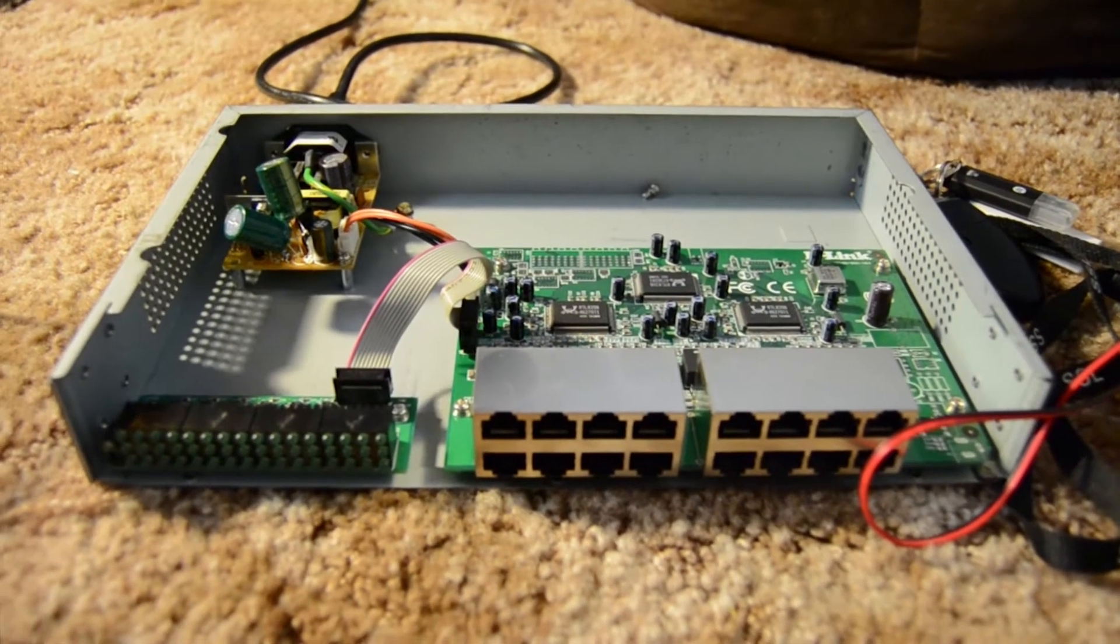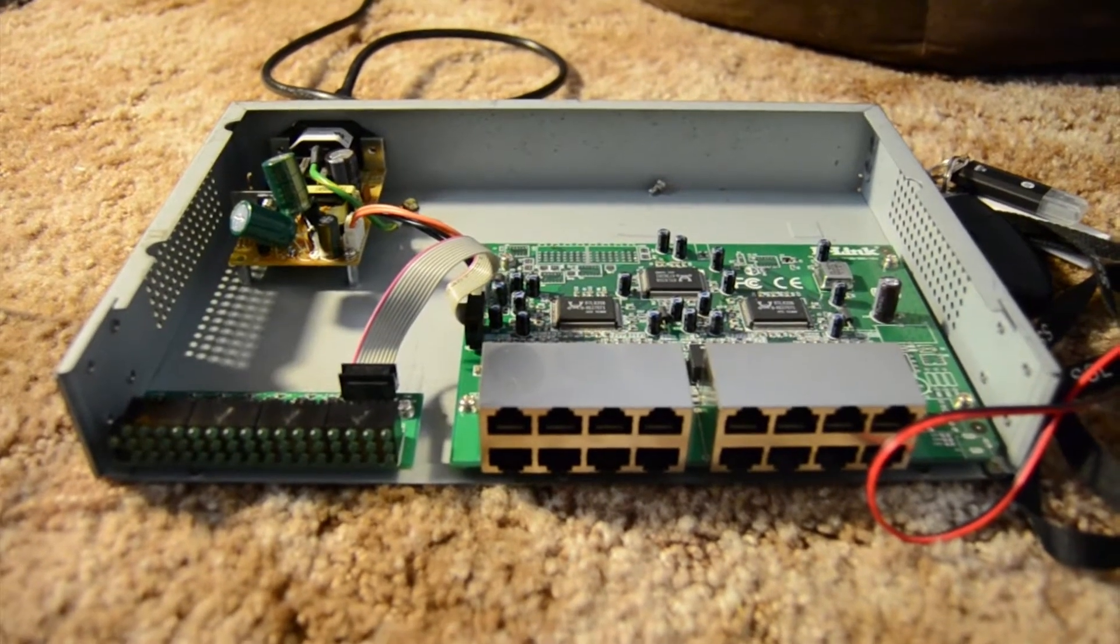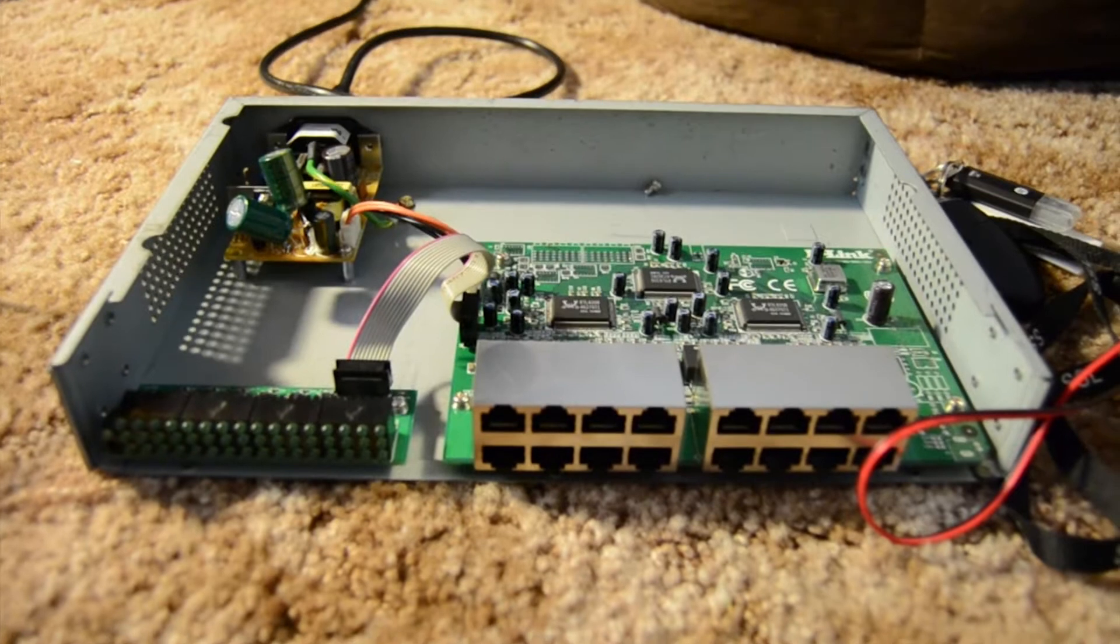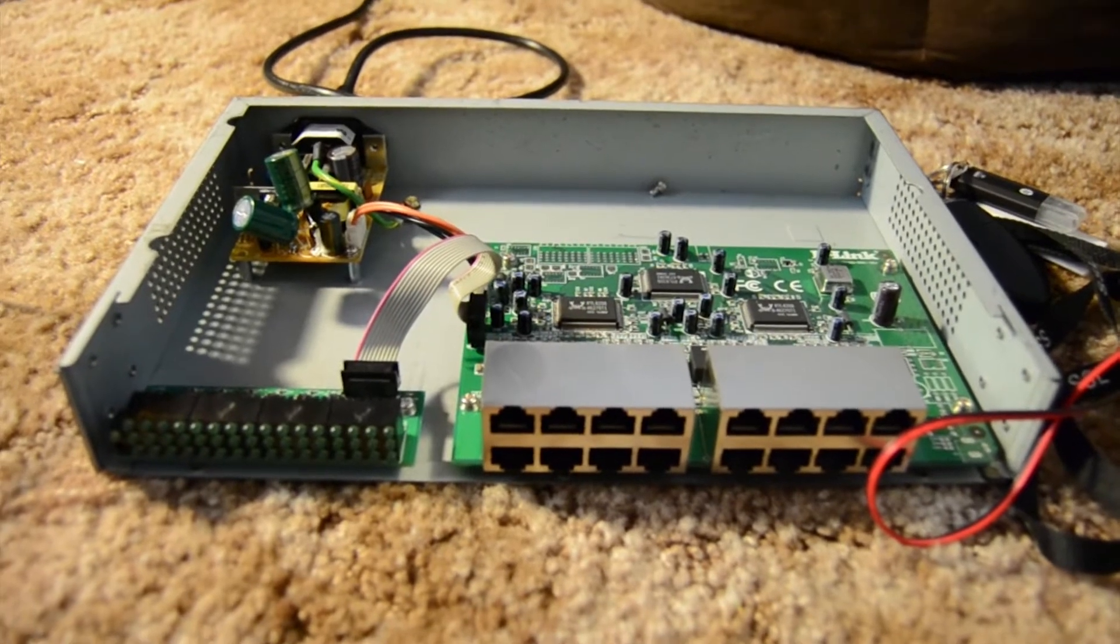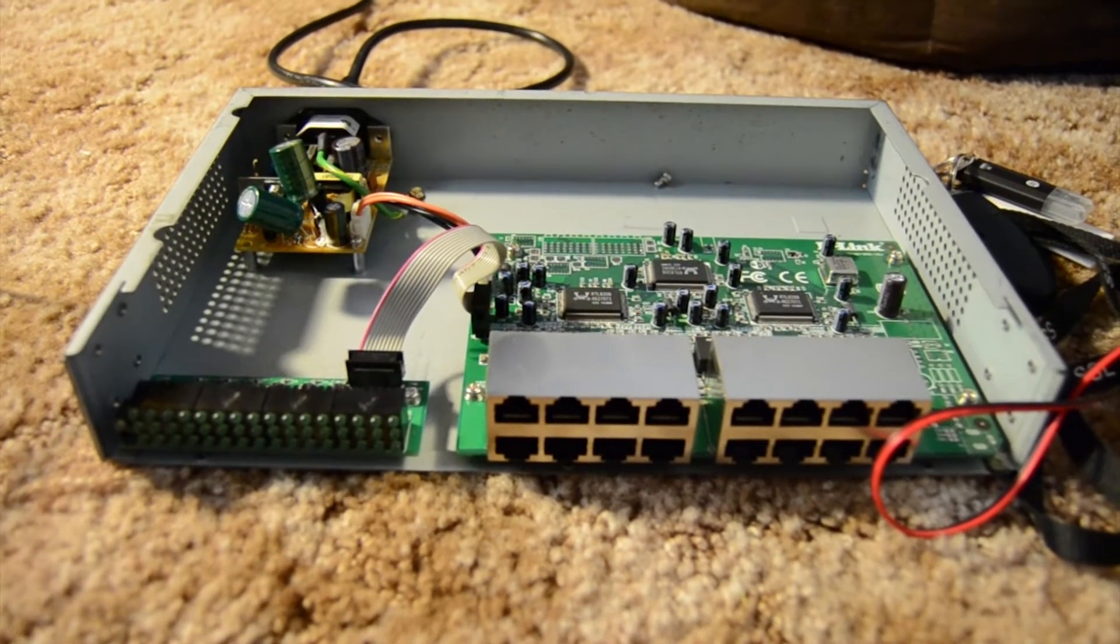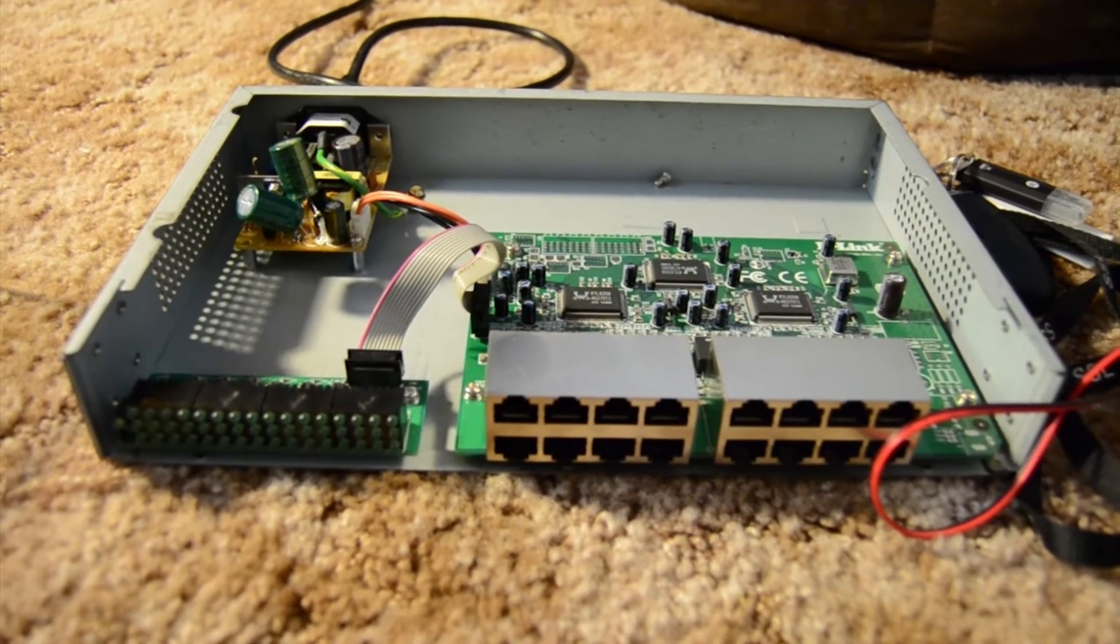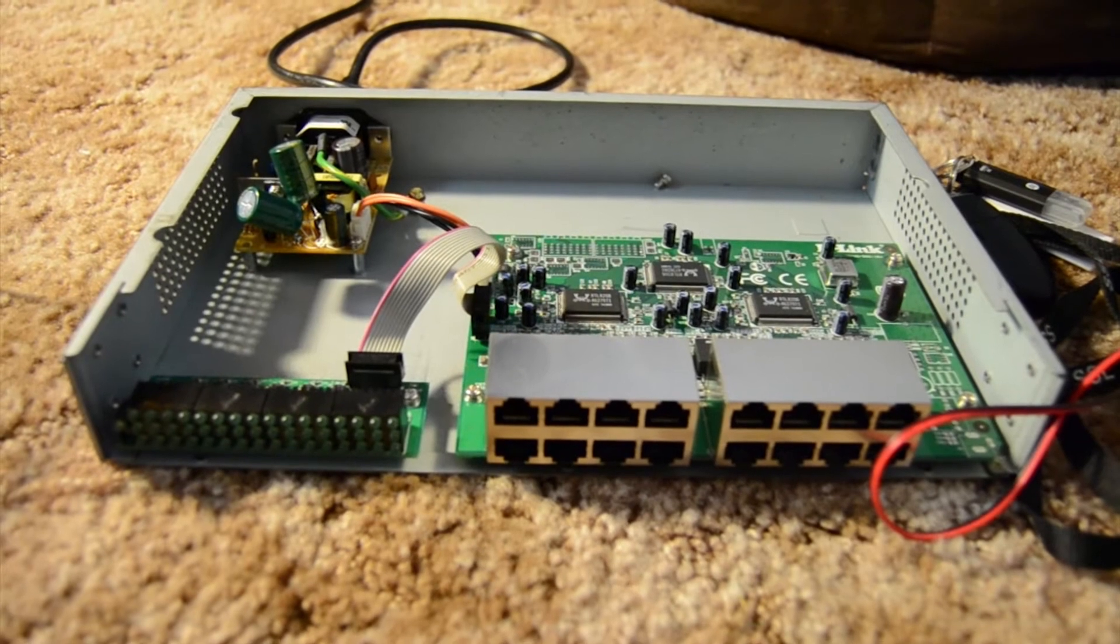Alright guys, so I have a D-Link switch here that was working, and then all of a sudden no lights came on and acted like it wasn't plugged in.